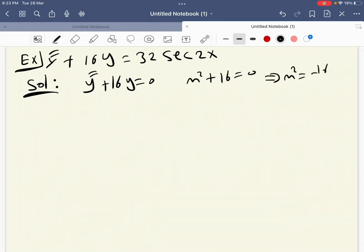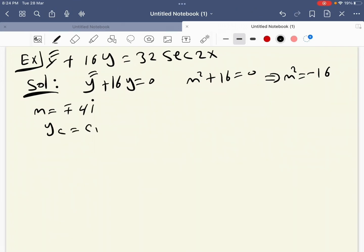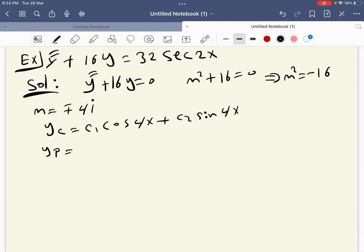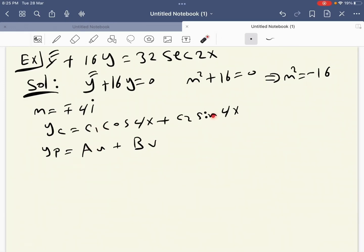Then m squared equals minus 16, so m equals 4i. Therefore yc equals c1 cosine 4x plus c2 sine 4x. Now we have to find yp, where yp equals au plus bv. Comparing with the equation, u equals cosine 4x and v equals sine 4x.